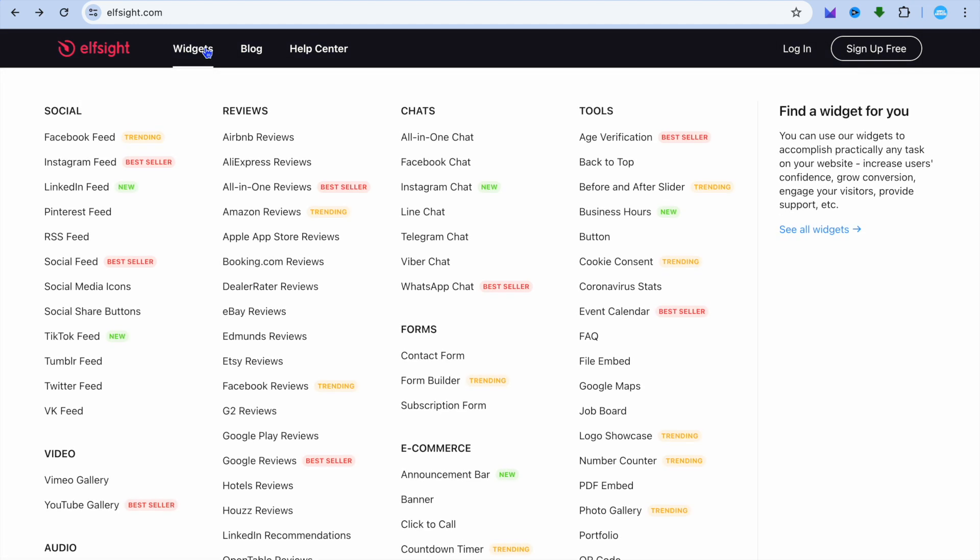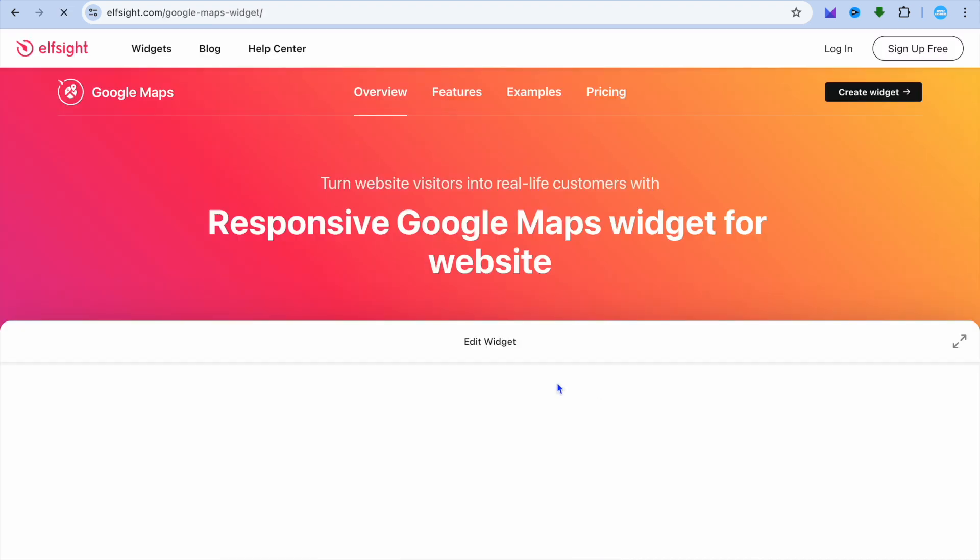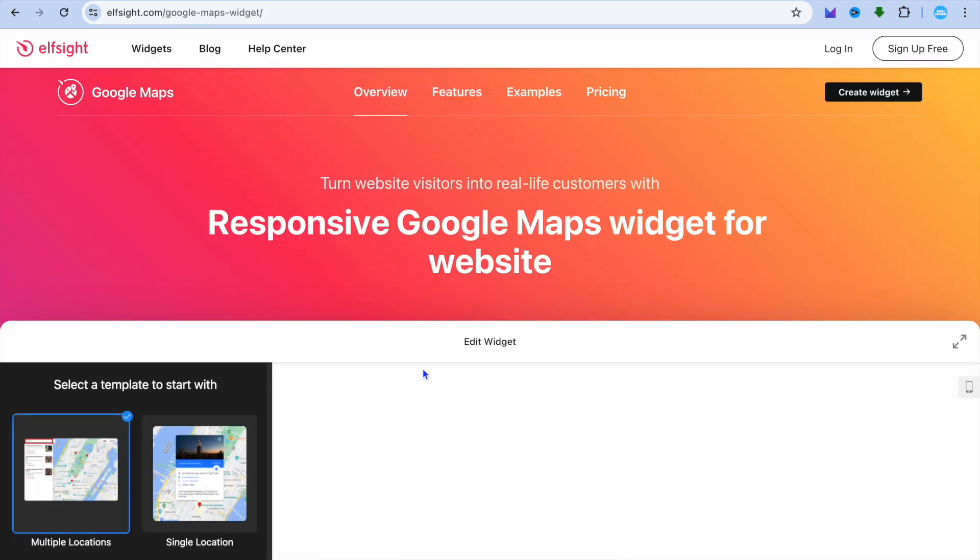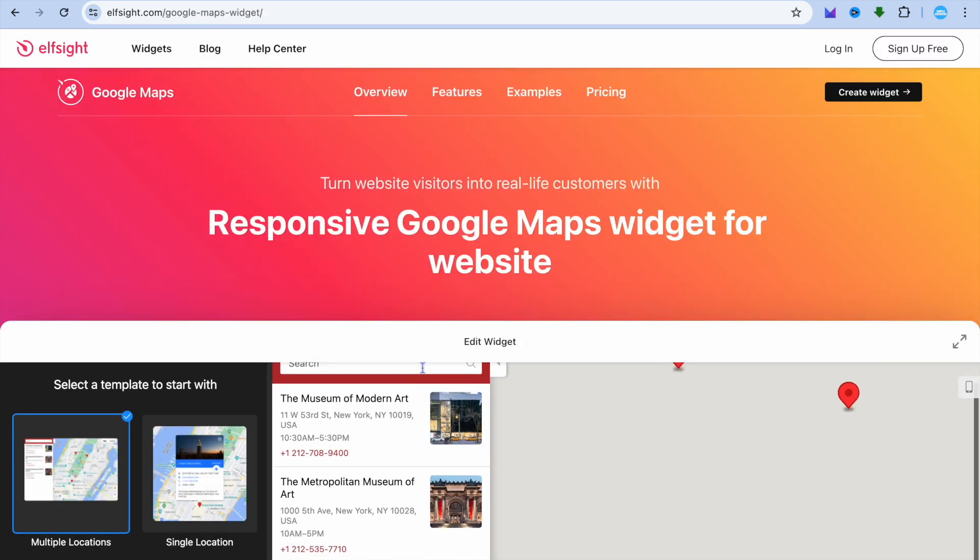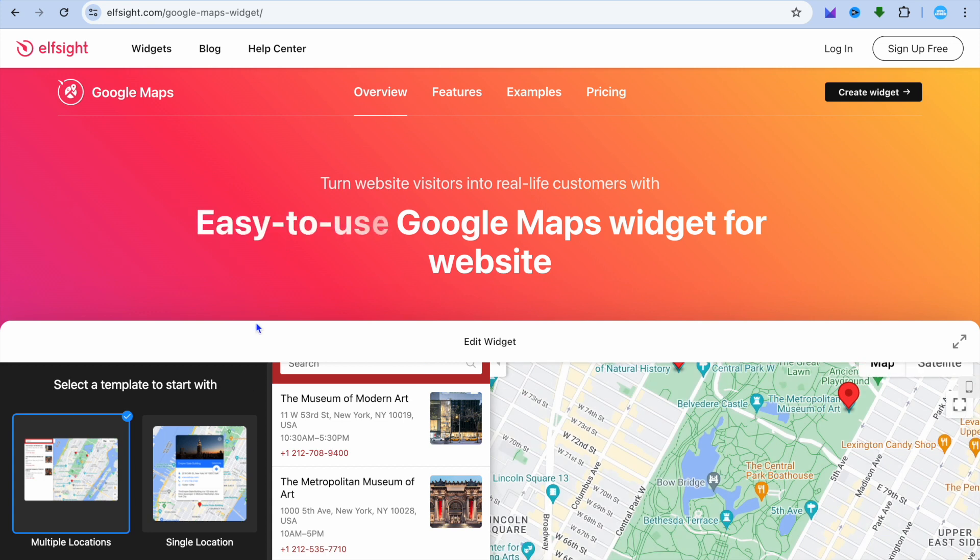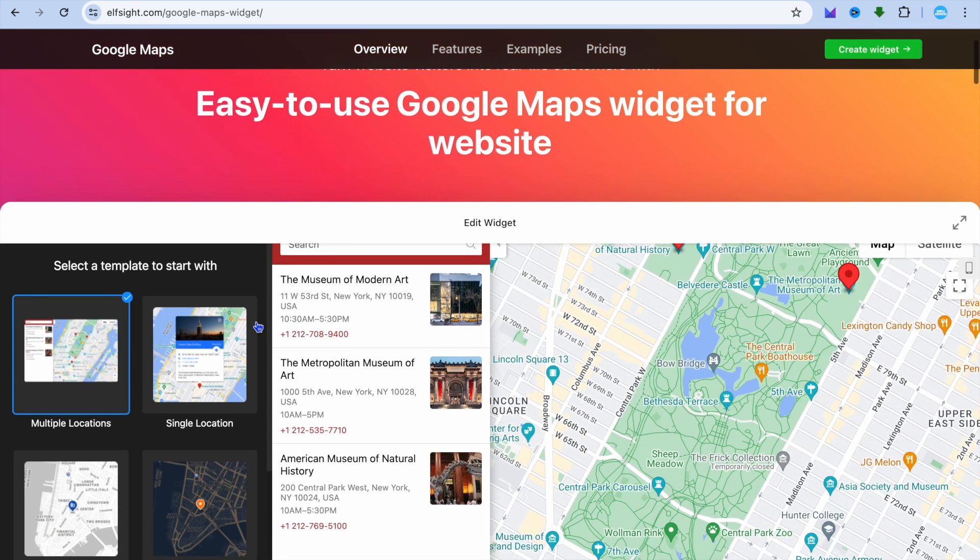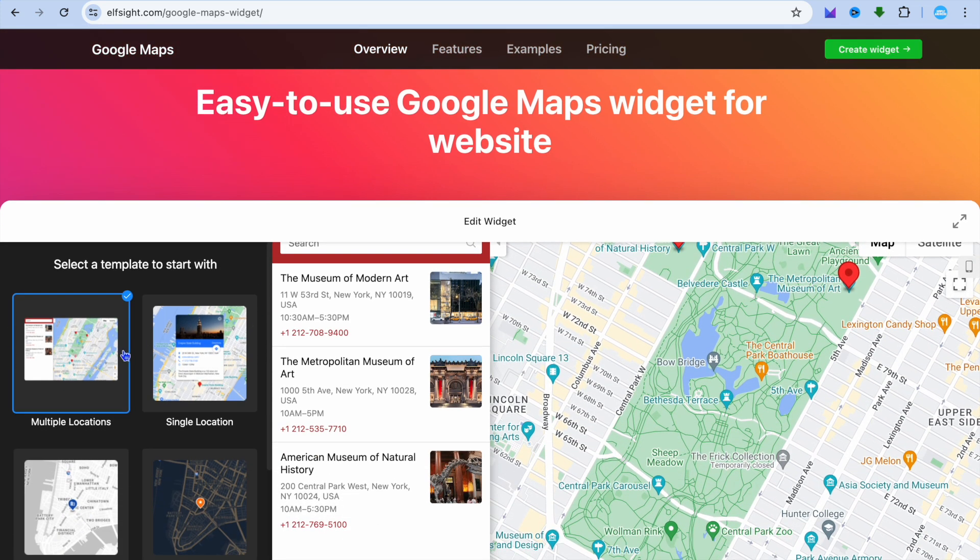We are going to hover over Widgets from the top left corner, then from there you're going to select Google Maps. After selecting Google Maps you'll be redirected to this page.